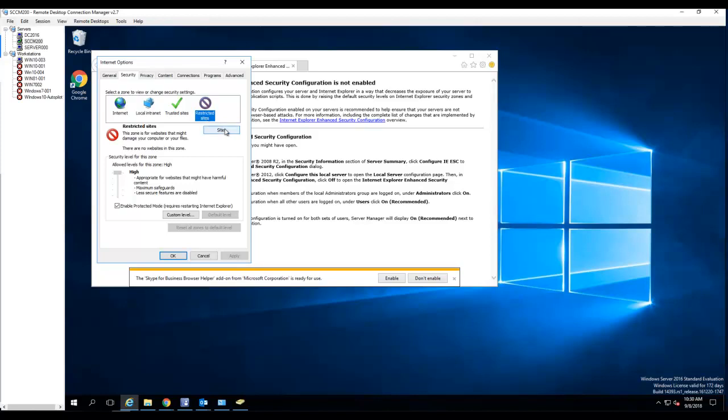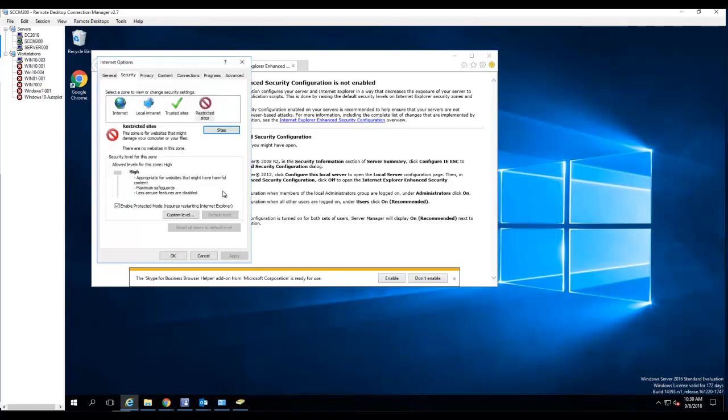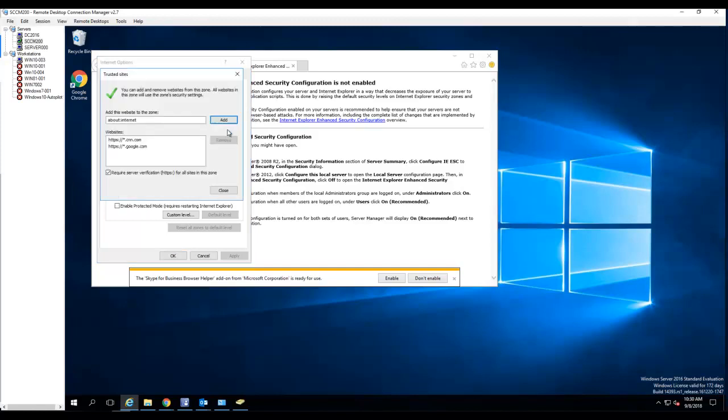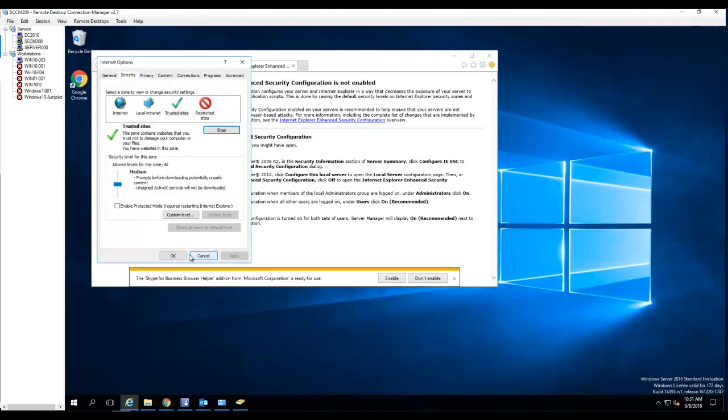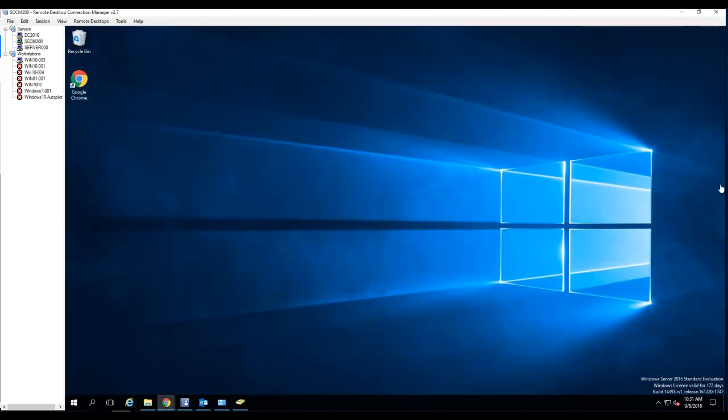So I have added to the trusted site. Click OK and you're done. Thank you for watching my video and have a good day.